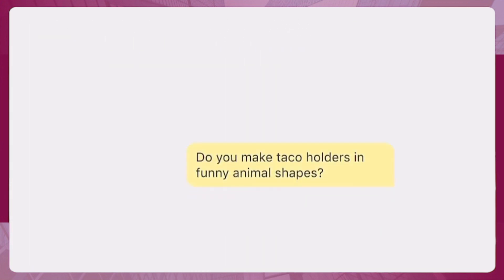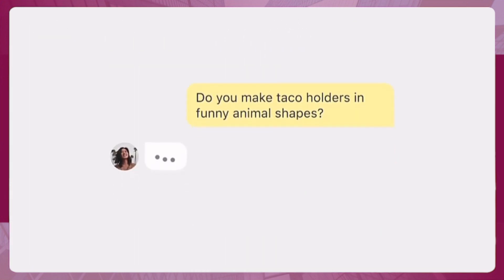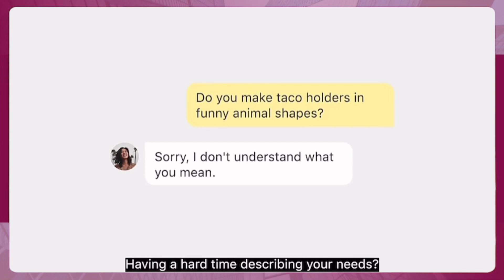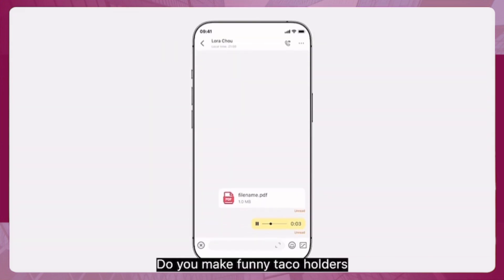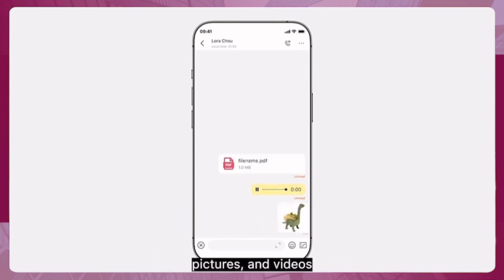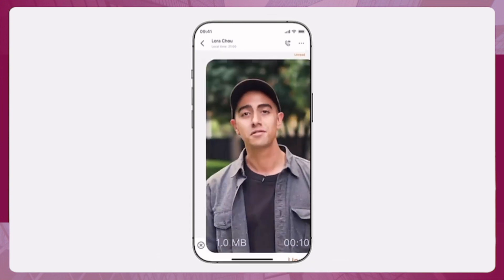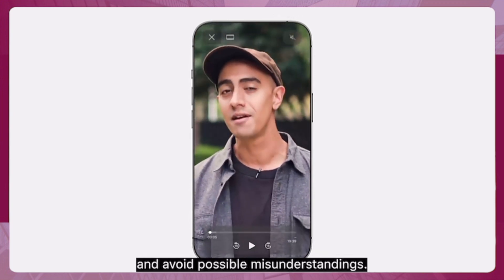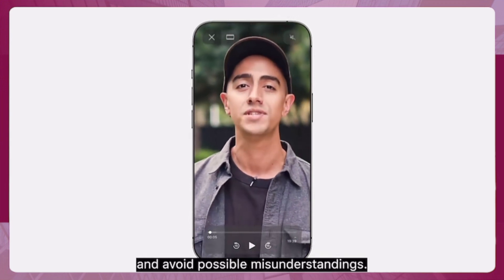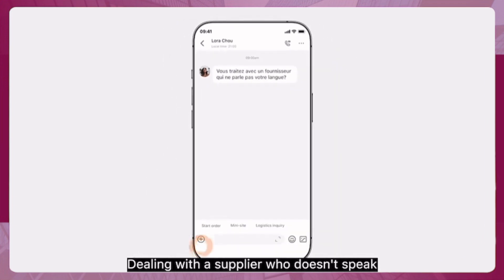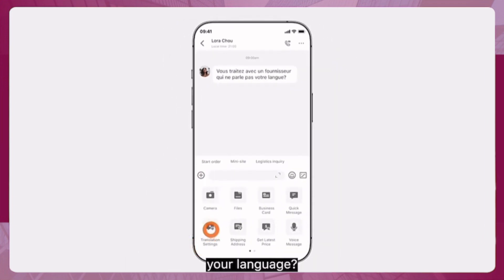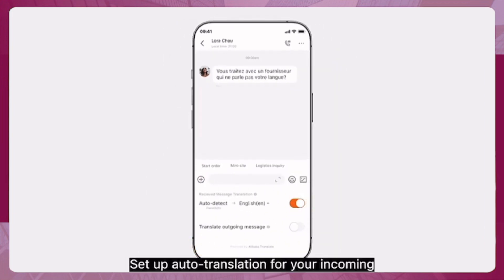Having a hard time describing your needs? Send files, voice messages, pictures, and videos to further explain your intent and avoid possible misunderstandings.